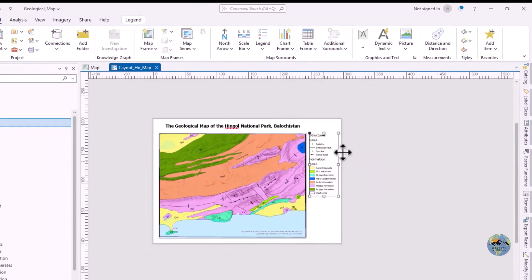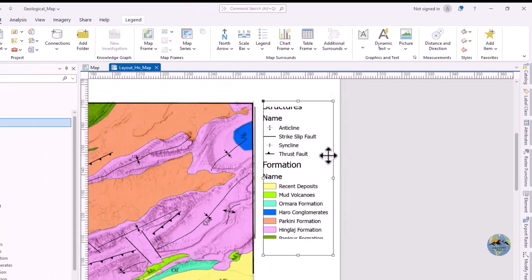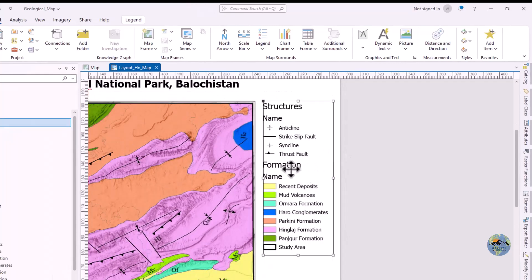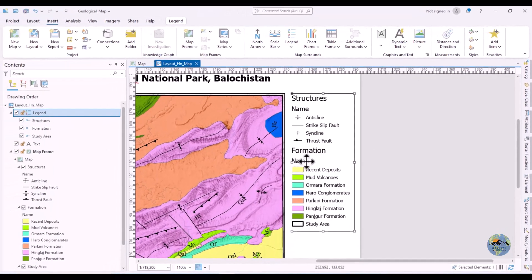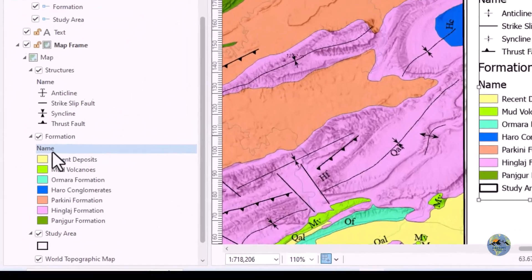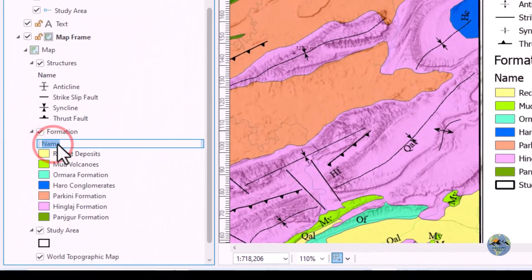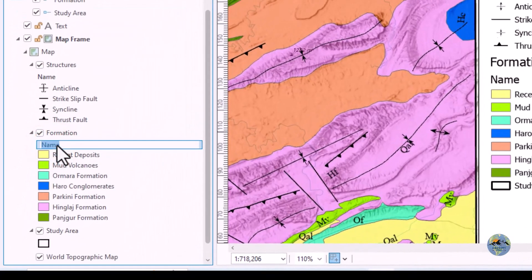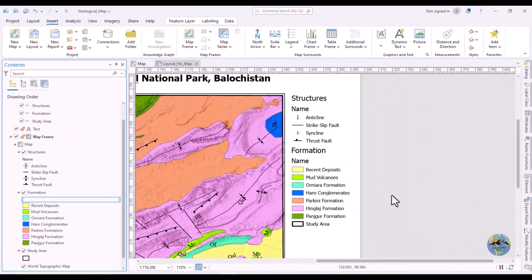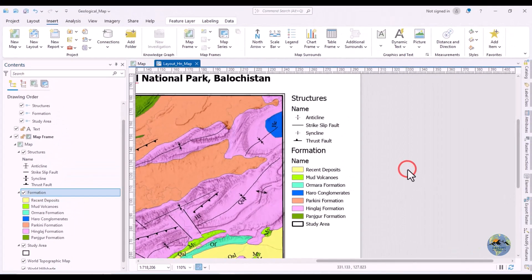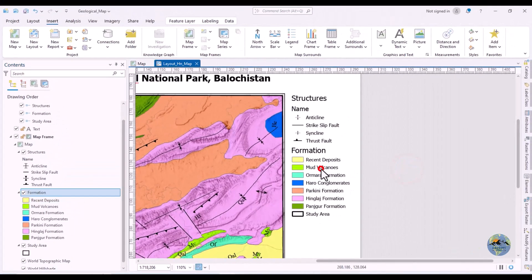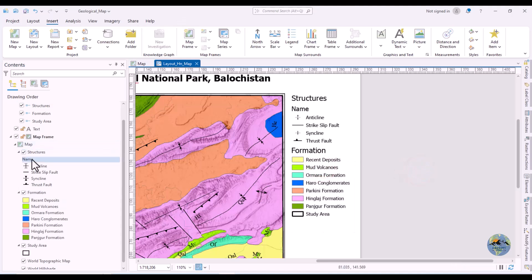You can also modify legend entries. For example, if you don't need a formation name, remove it and the legend will automatically update — GIS has the capability to update the legend dynamically like this.